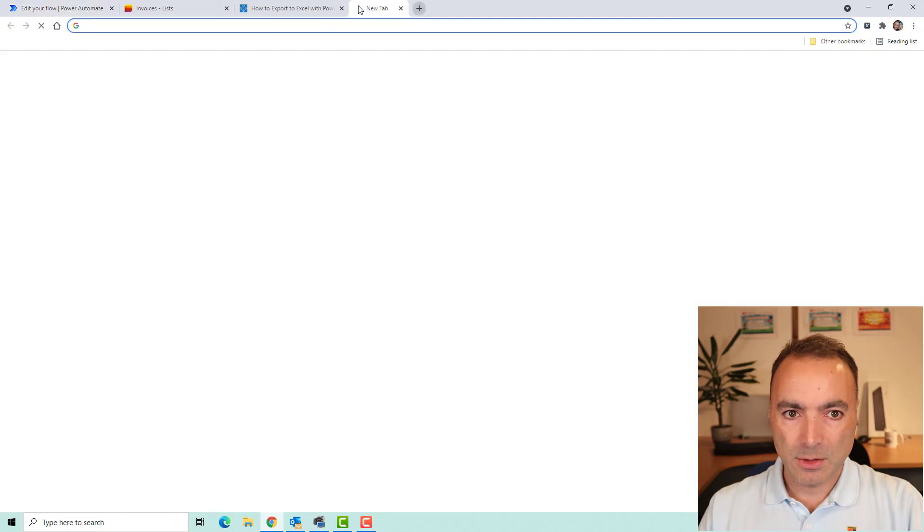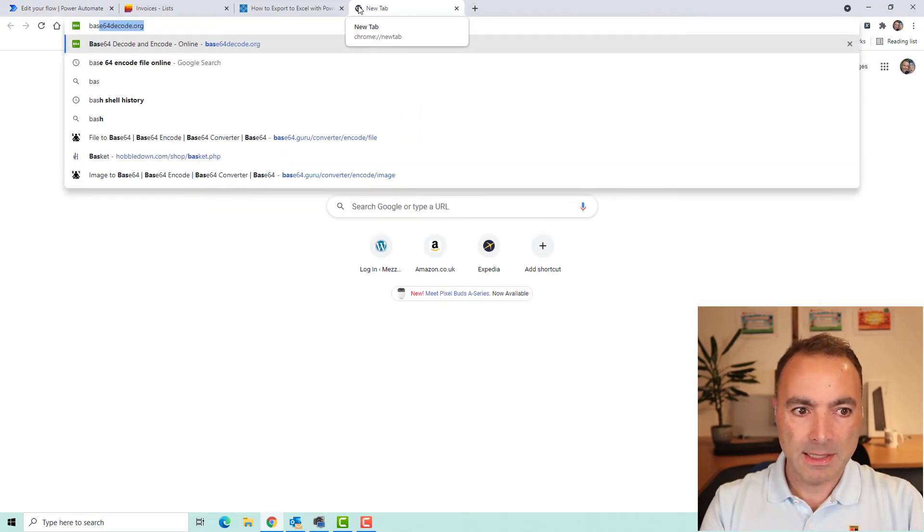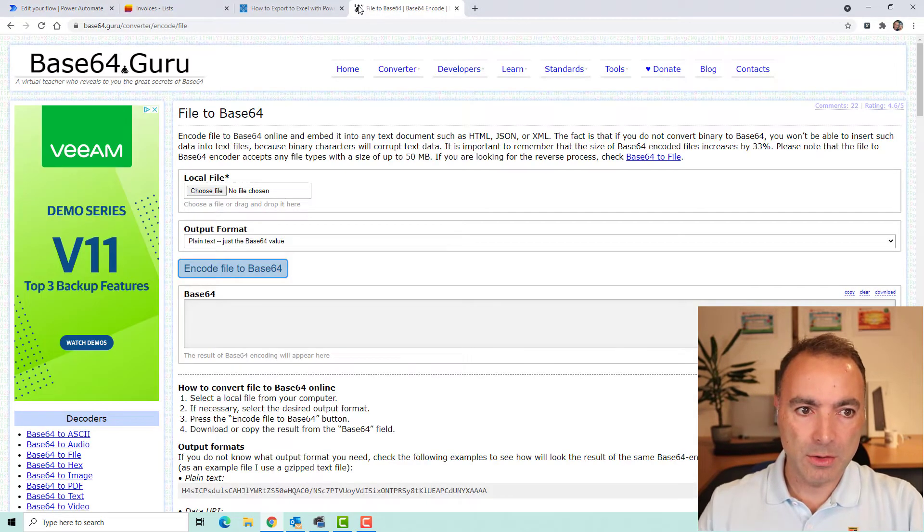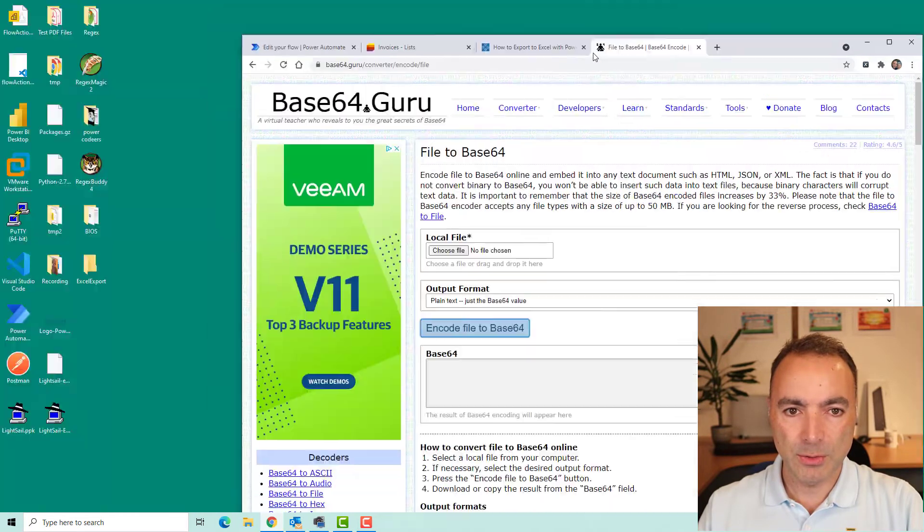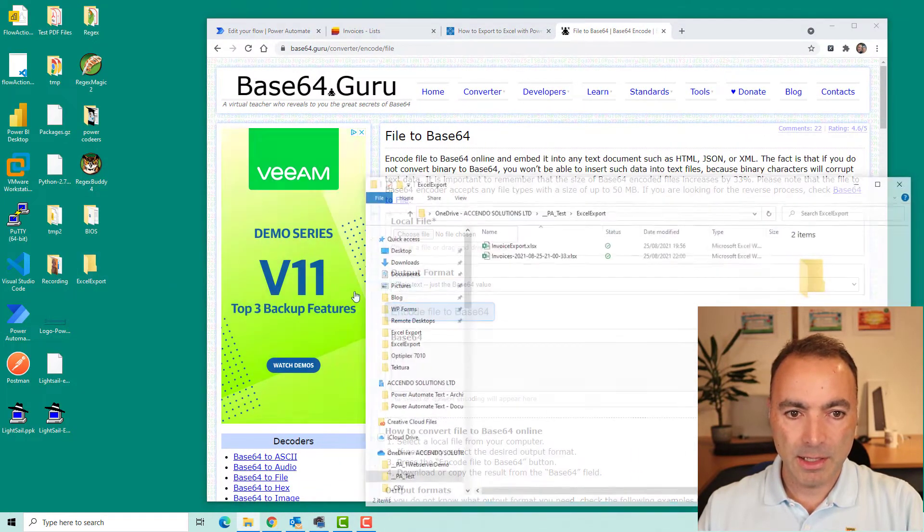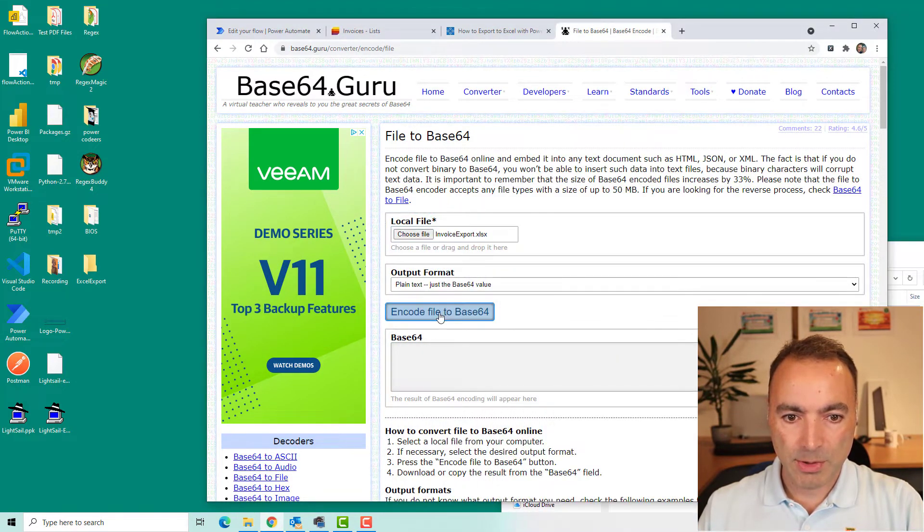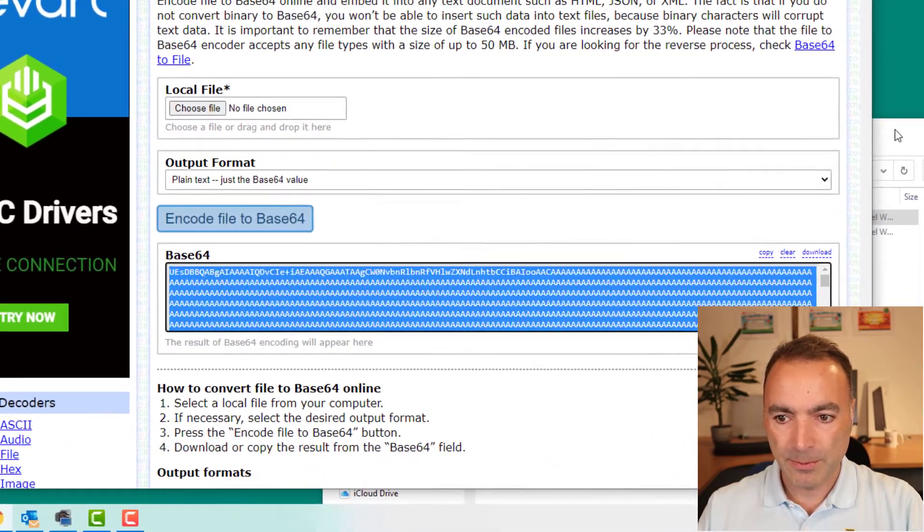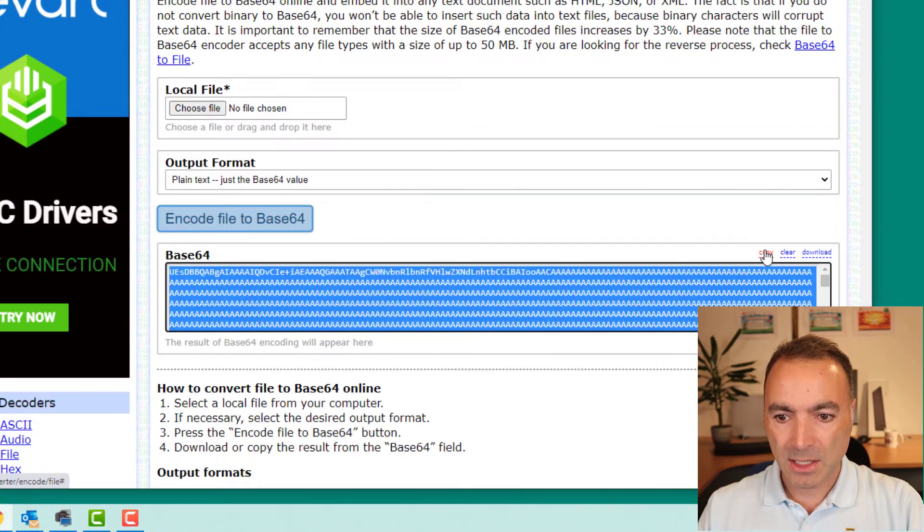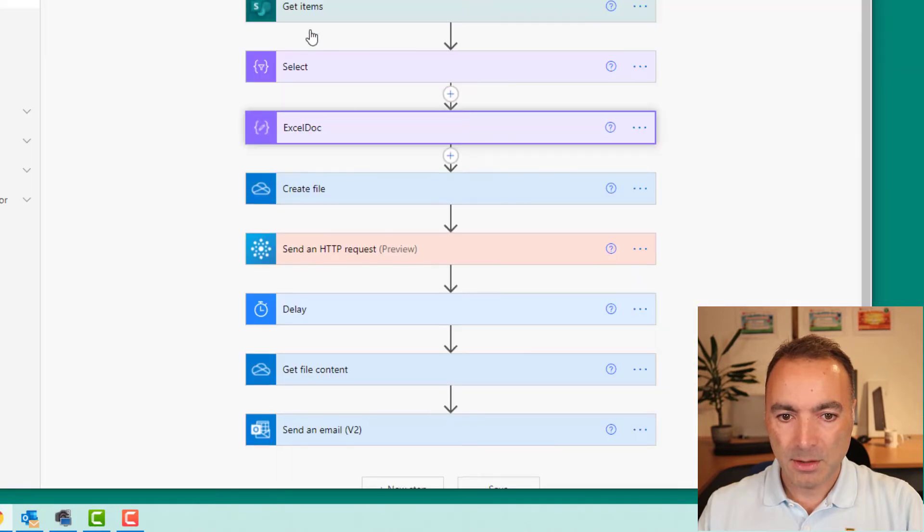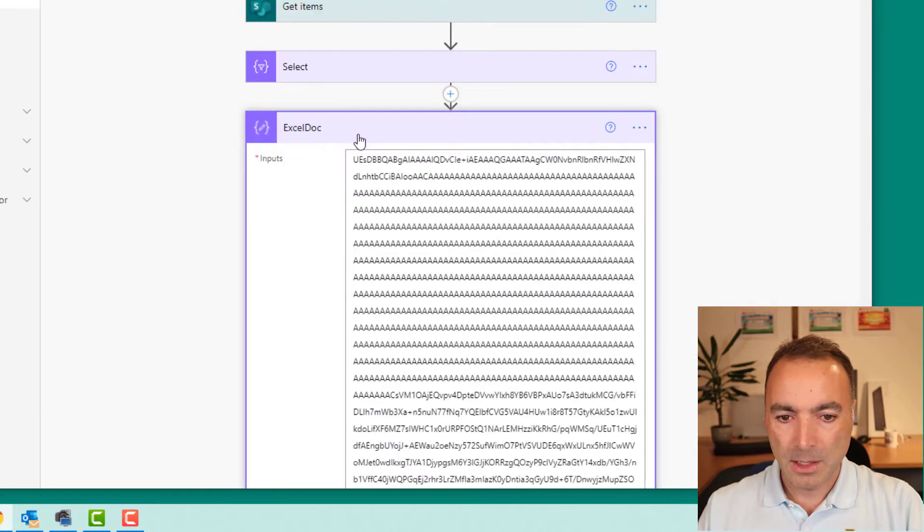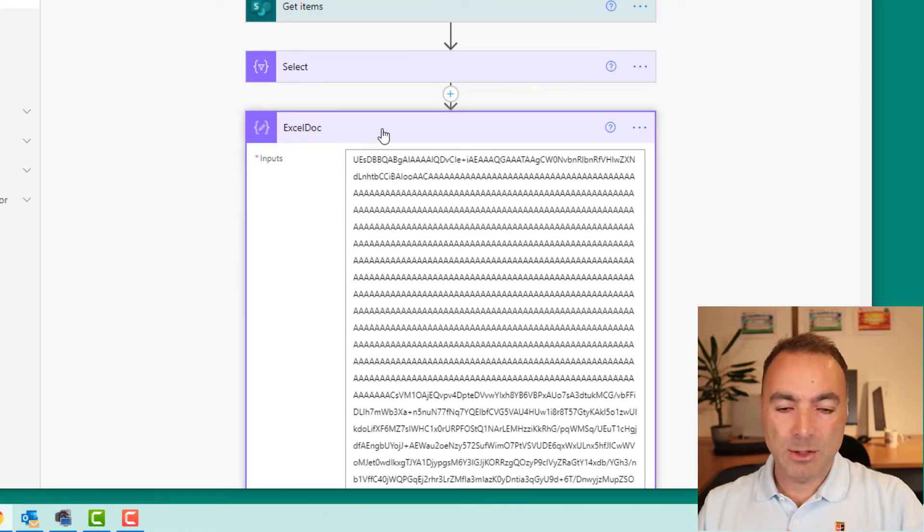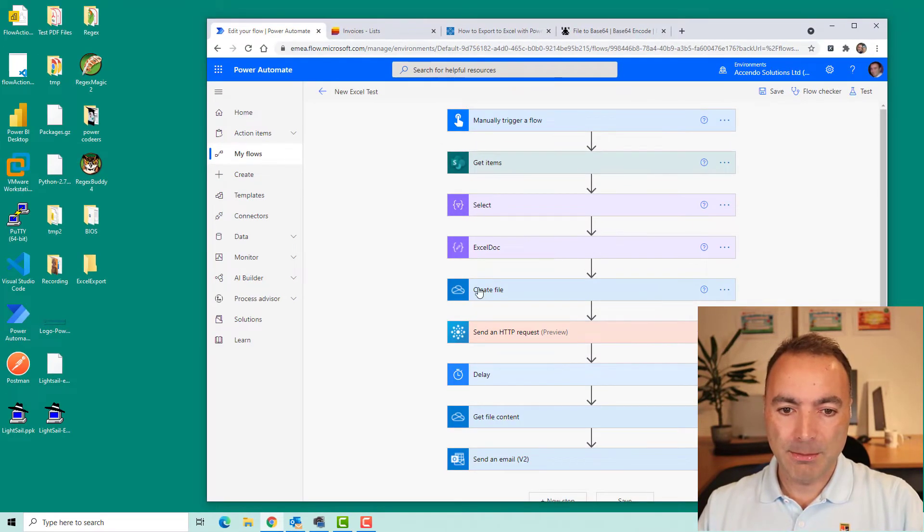If I go to base64.guru, I can just find my template file, which is here, invoice export, drop it on and click on encode to base64. And then you just click on copy, go to your flow, paste into here. So that is the base64 representation of my Excel file of my template.